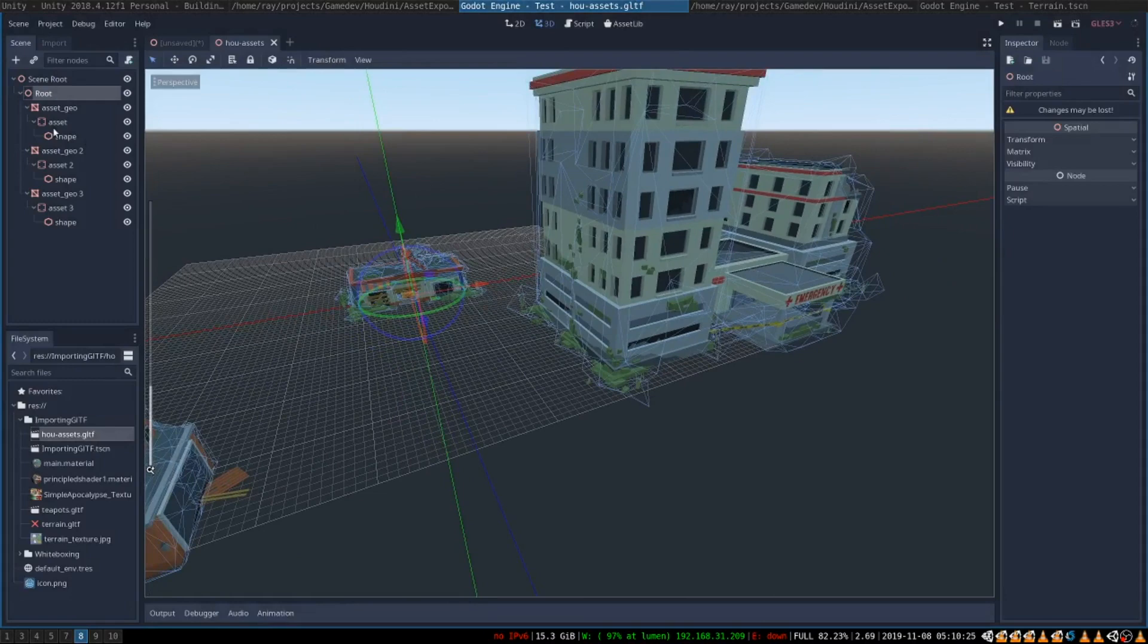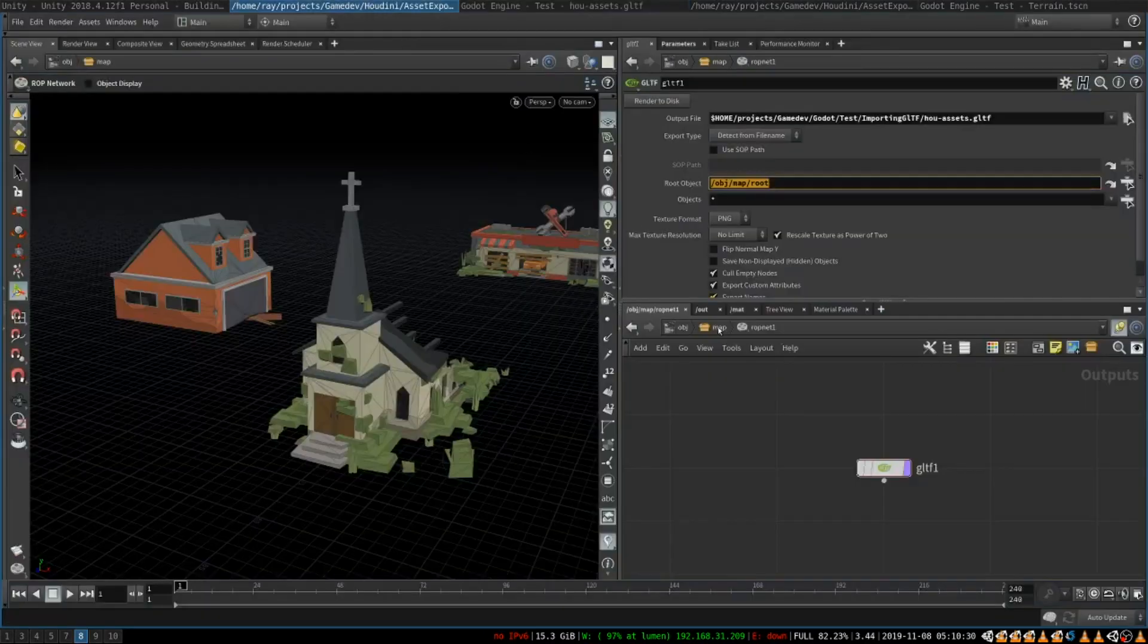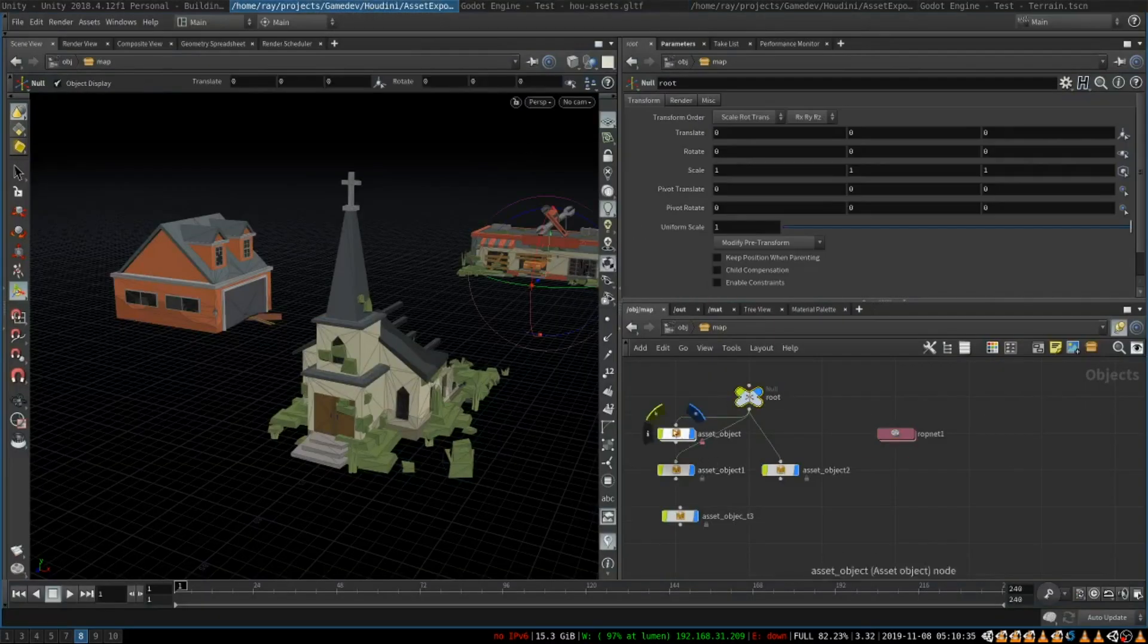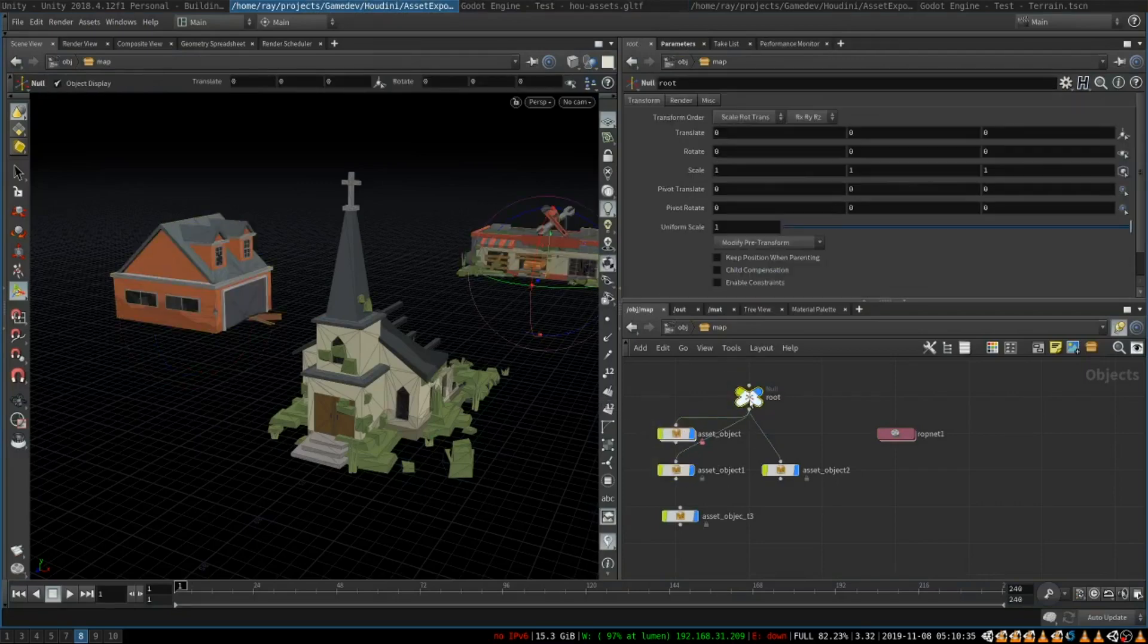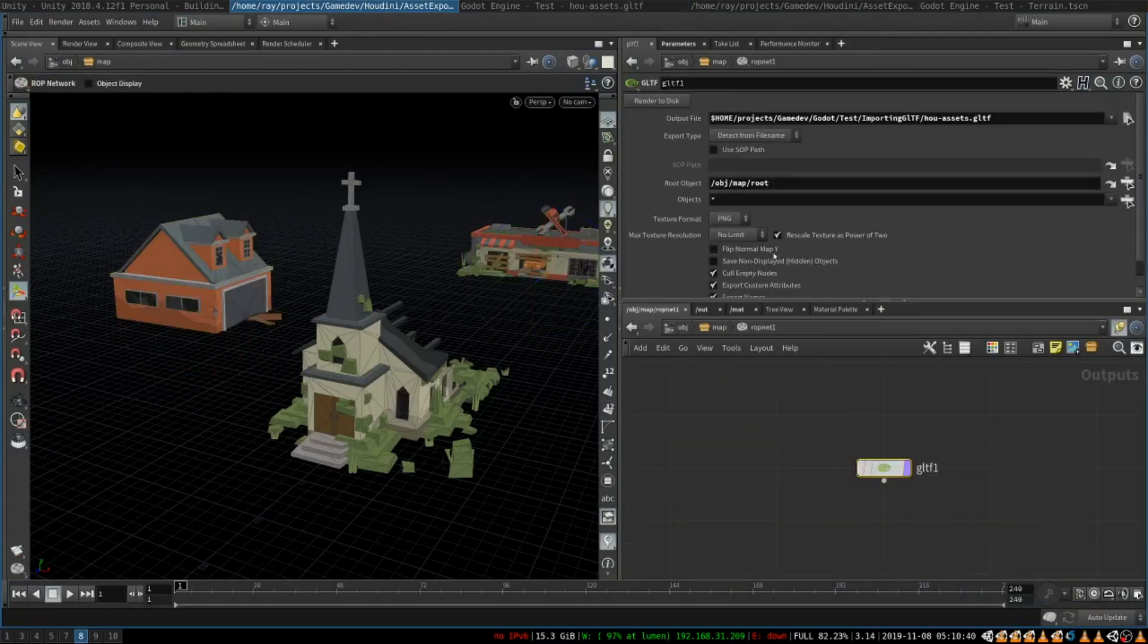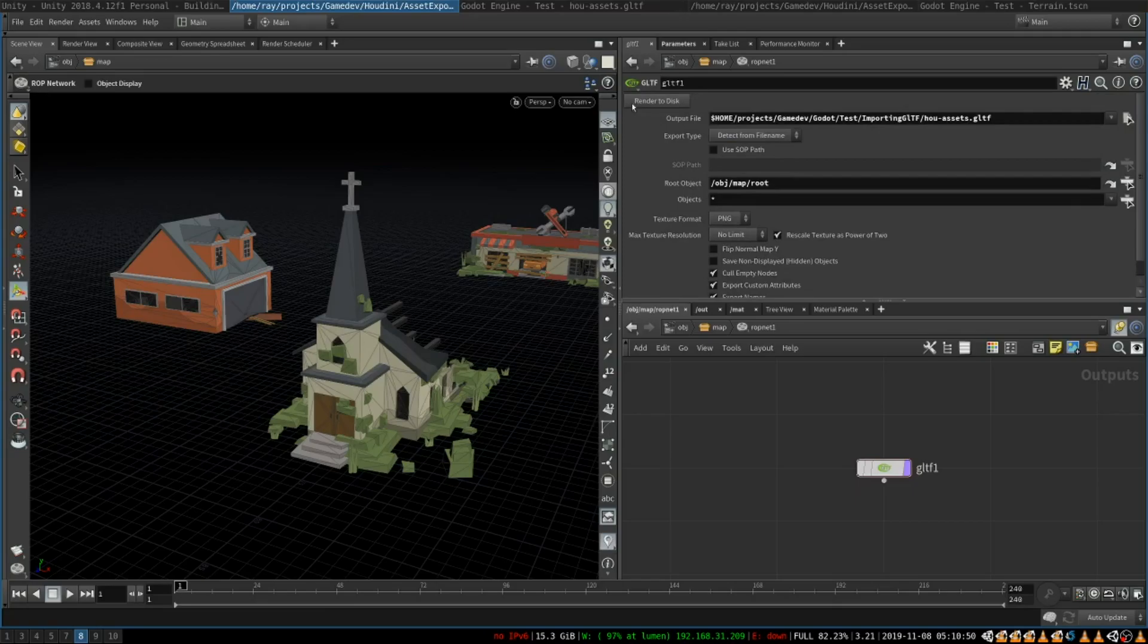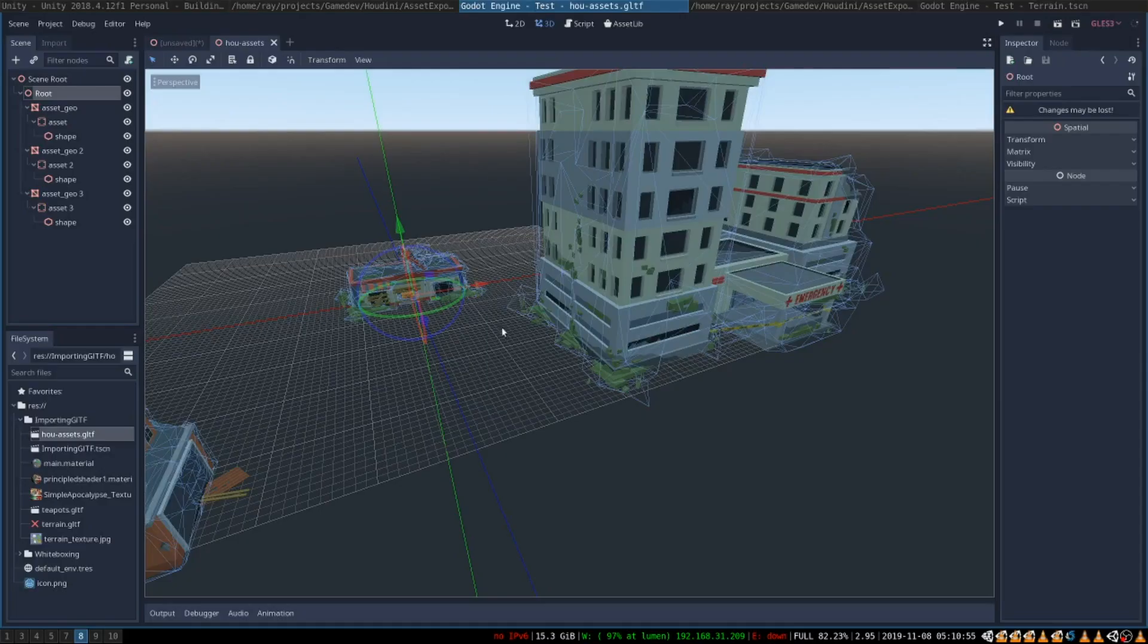Because you will probably want to import multiple objects it's best to create a null node and parent the objects that you want to this root node. And then in GLTF exporter you select this null. After that you just click render to disk and whenever you update the scene you click render to disk again and everything will get automatically imported into Godot.